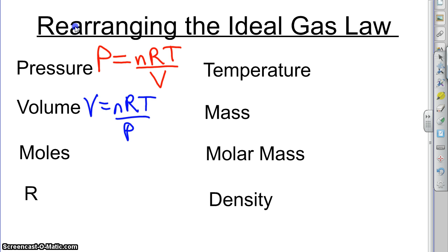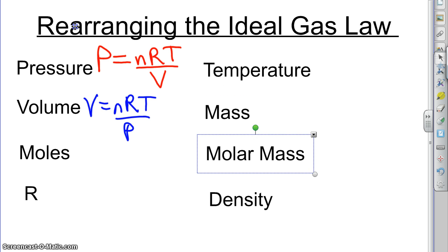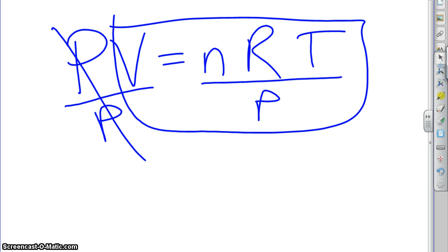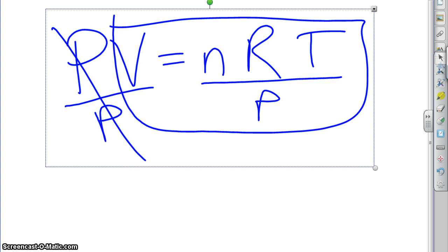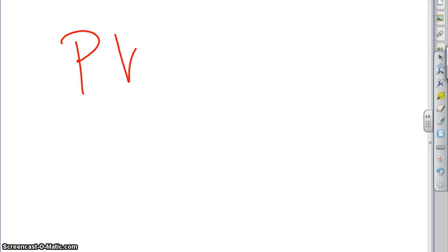If these are, if you want to fast forward these because they're so simple, you can. I would probably watch the ones on mass, molar mass and density. Those will become a little bit more exciting as we get to those. So if we come back here, now we want to do the next one, which was moles. I'm going to use green.